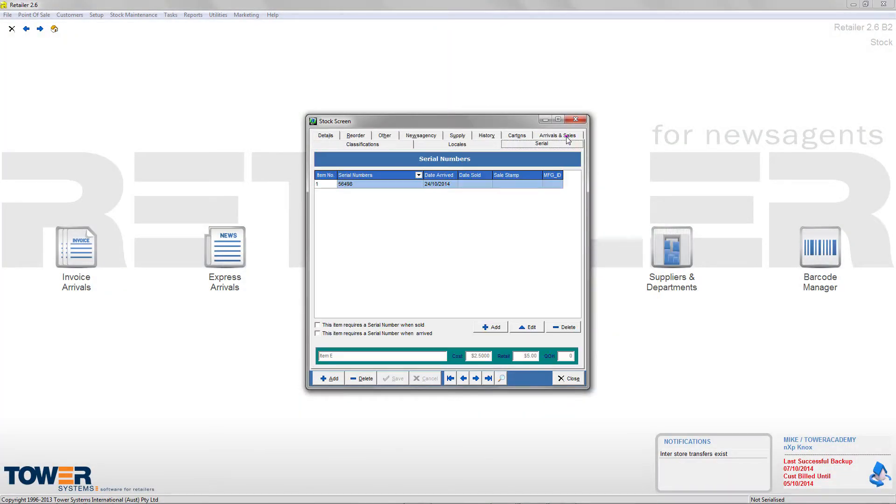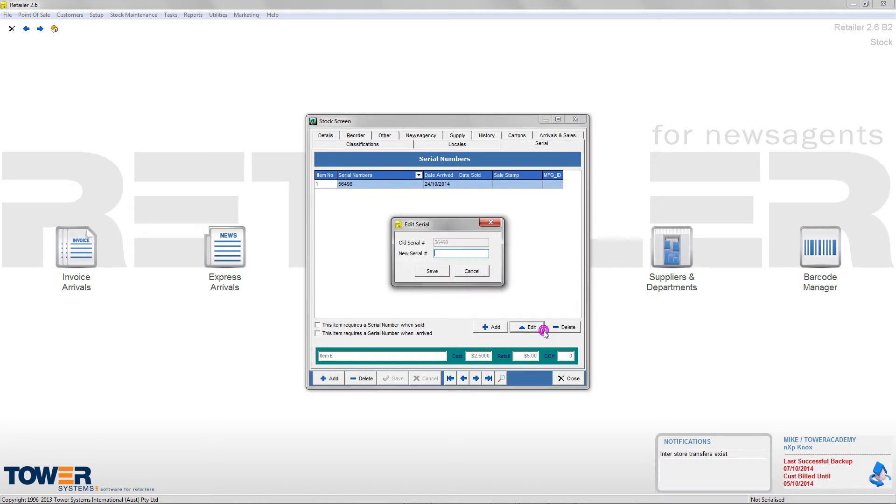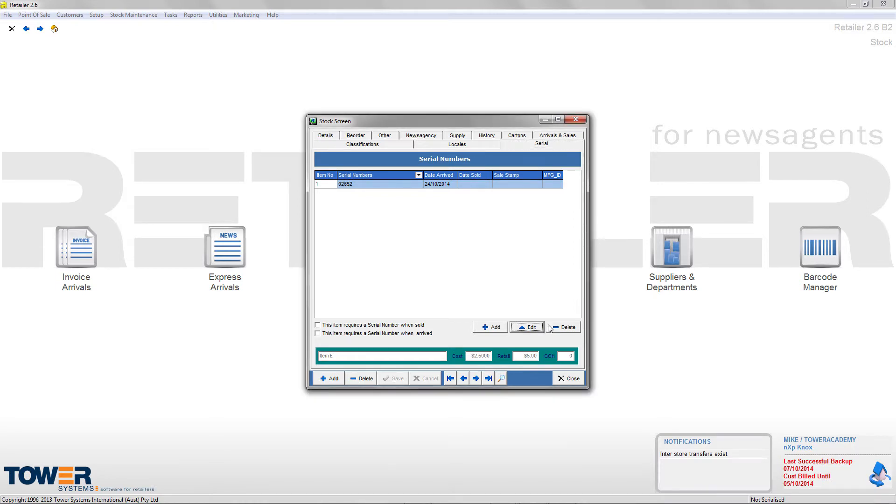We've added a whole new serial numbers function, which allows you to track serial numbers both from arrival right through to sales. We've also added key things like being able to customize the search screen in things like the stock search screen or the customer search screen, and you can turn on advanced stock search by default. This has all come from customer feedback from those who wanted to search in different ways.